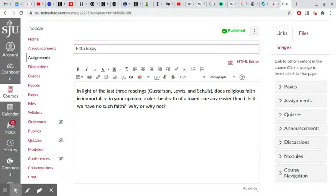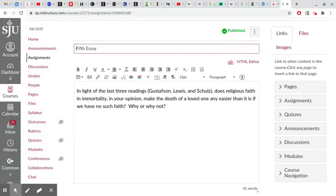'Why or why not' is, of course, the important thing that you always have to put in, even though 'why or why not' is such a cliche from a teacher's point of view in asking questions. But you always have to put that in there because, of course, I don't know the answer to the question.